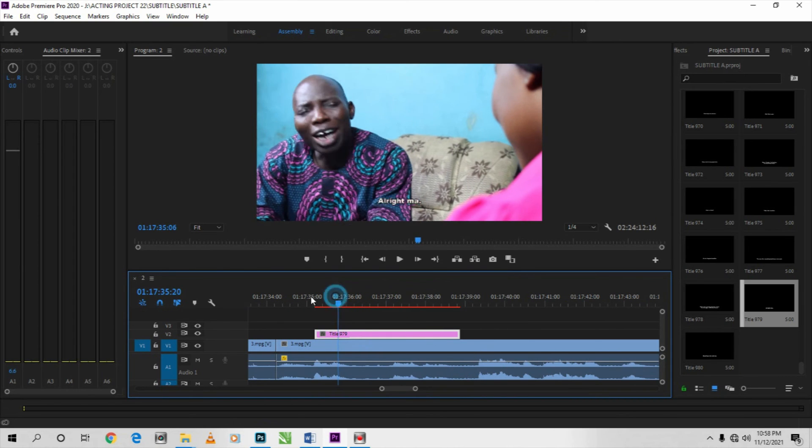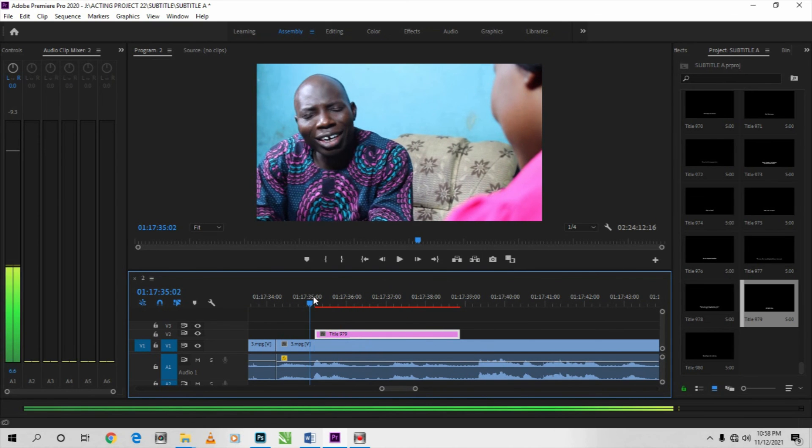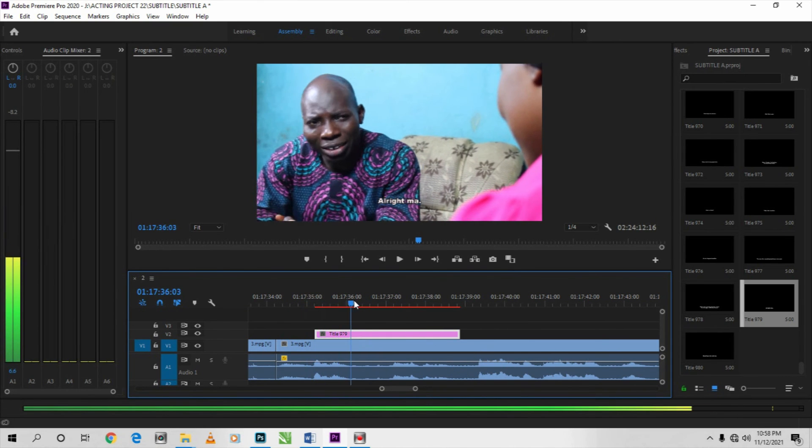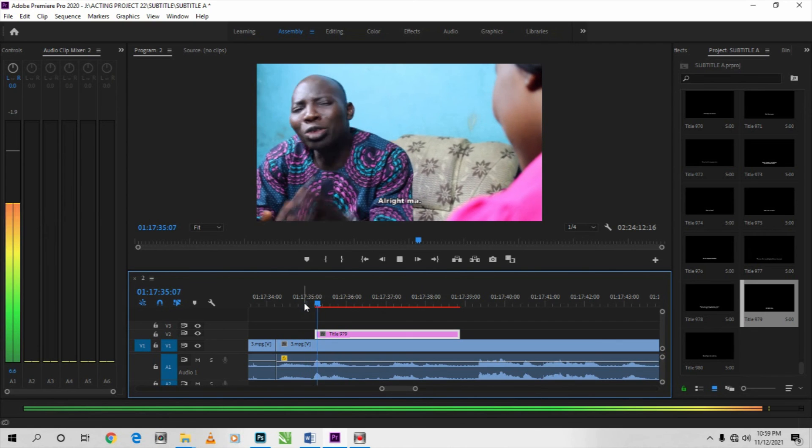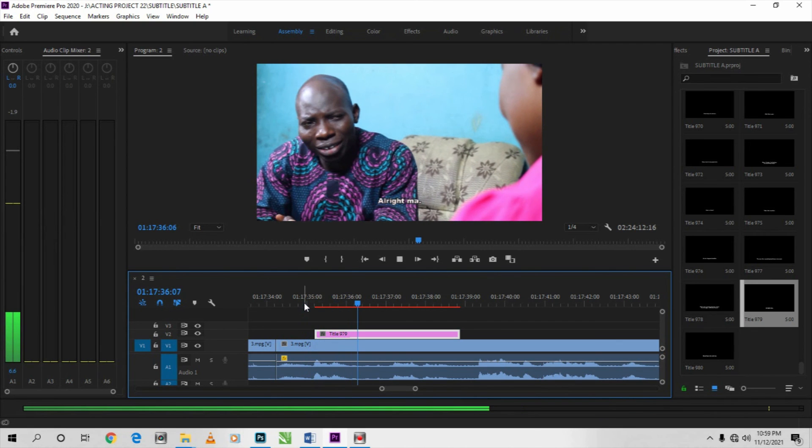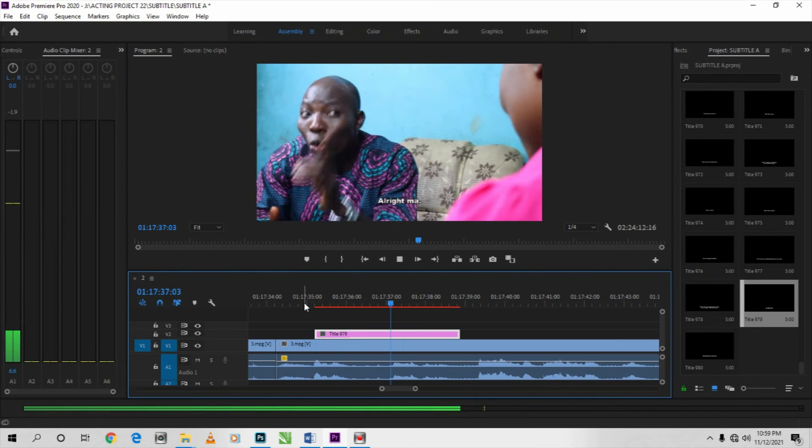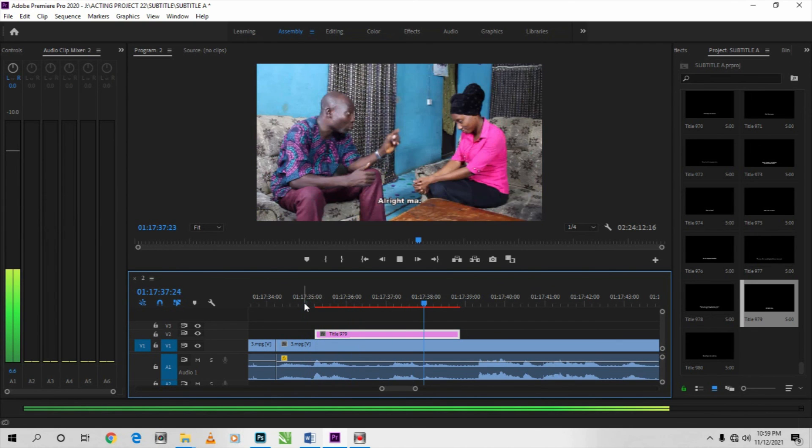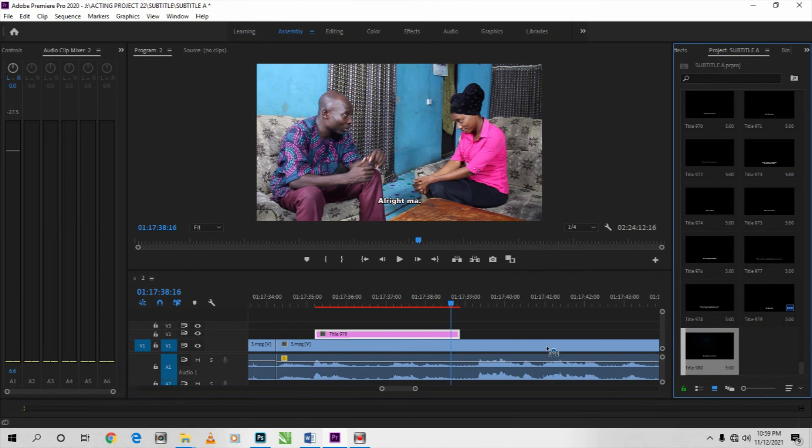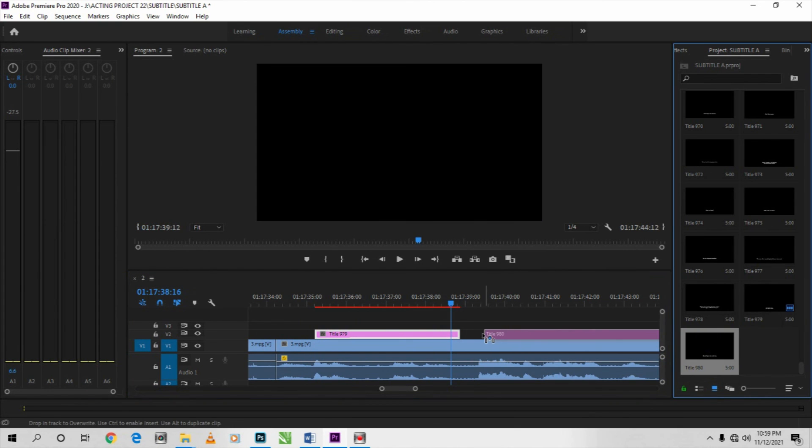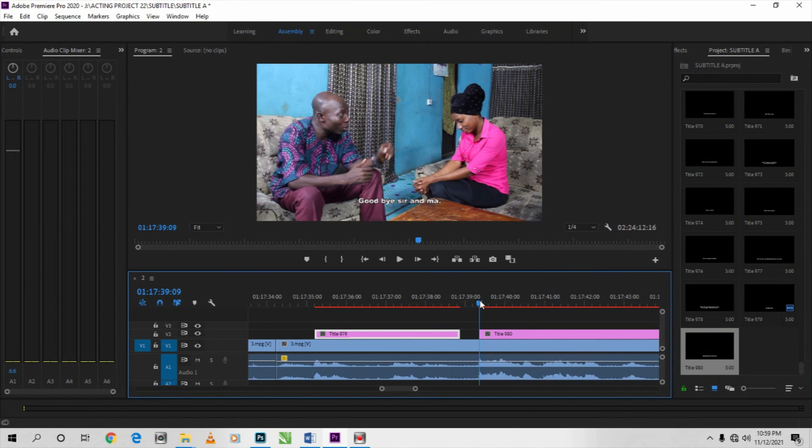The next one, you make sure you place it where the dialogue starts.